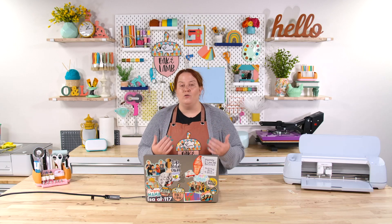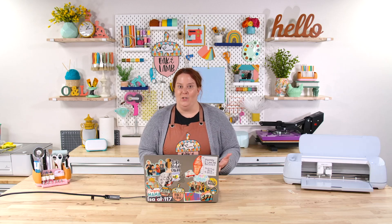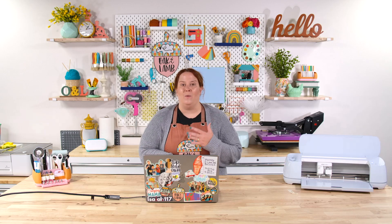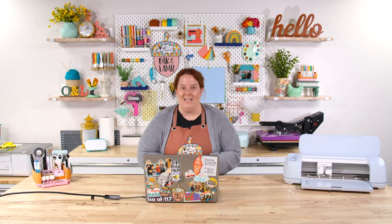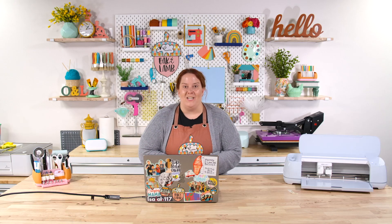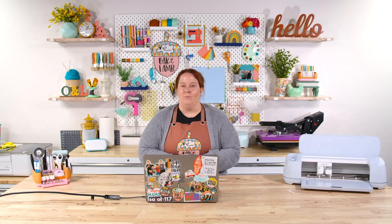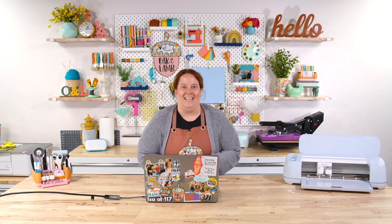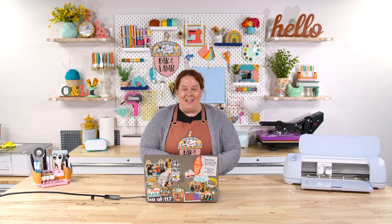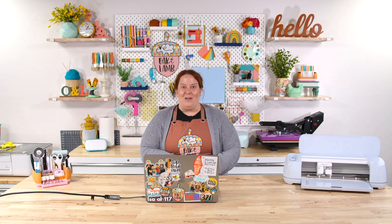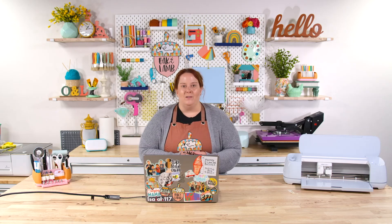I know a lot of you struggle with it too, and so that's why I wanted to do this video, which is five design mistakes you might be making in Design Space. So let's jump to number one.